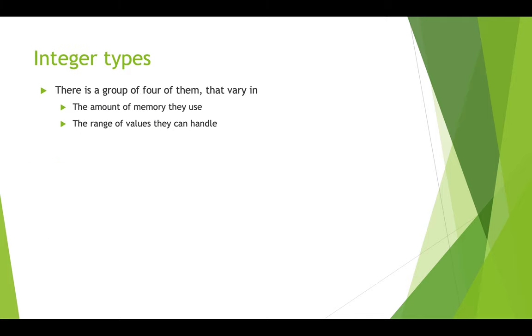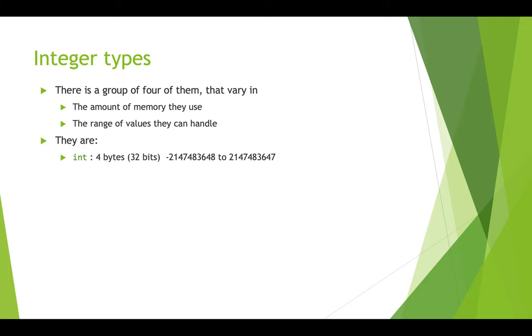So we've already used ints, but there are other types of integers, whole numbers, and they vary in how much memory they take up, how much space they use in memory, and the range of values that they can handle. So we've already used an int, and an int is always stored in four bytes or 32 bits, so that's 32 ones and zeros, and the numbers that an int can store are in this range. So it's a pretty big range.